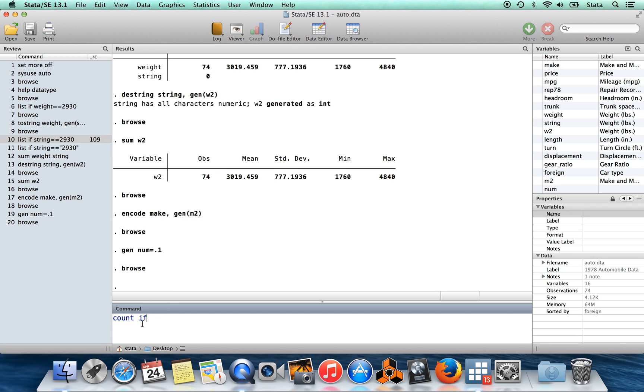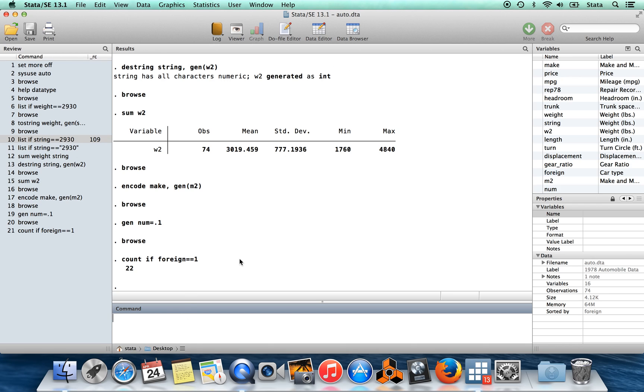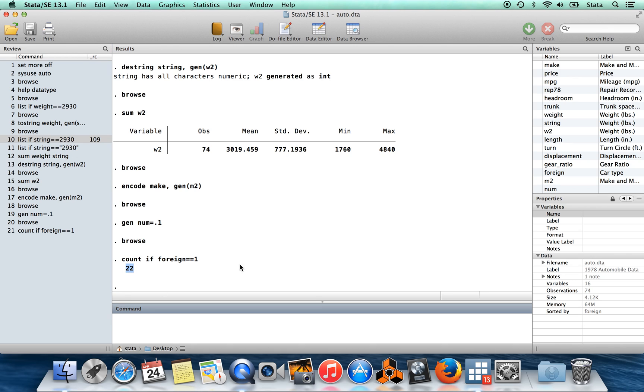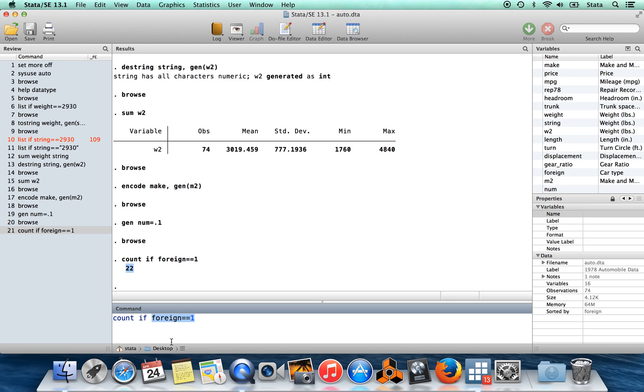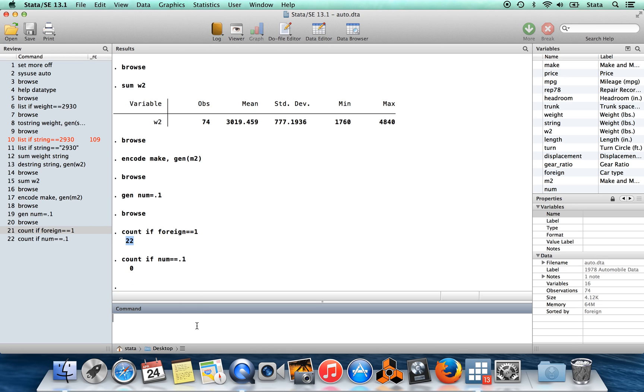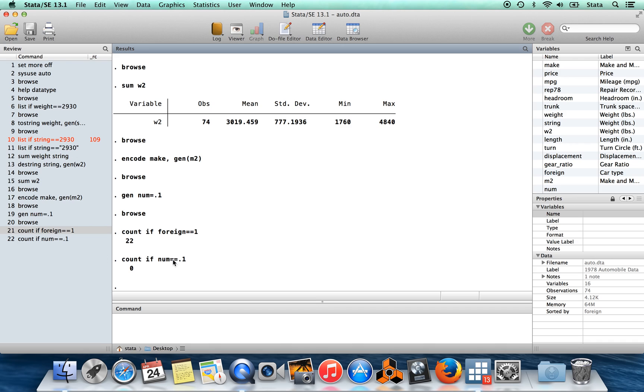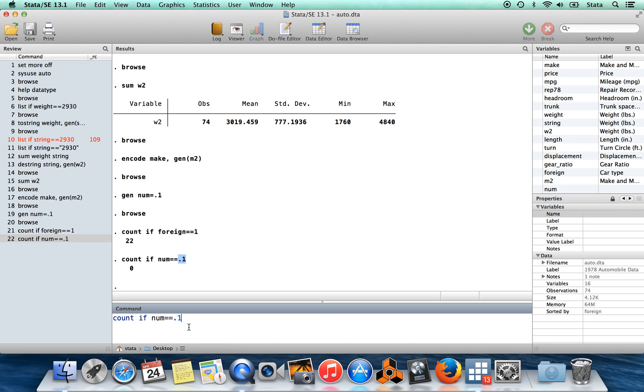I can use the command count. If I wanted to count the foreign cars in this data set, I could say count if foreign equals one, and it's going to tell me that there were 22 foreign cars in this data set. If I did this with num, count all the observations where num is equal to 0.1. Well, I said that every observation should be equal to 0.1, so it should be a bunch. Instead, it's going to tell me zero observations take exactly this value. So this is just a glitch due to a rounding error. It's comparing exactly 0.1 to the values which it has in the data set.